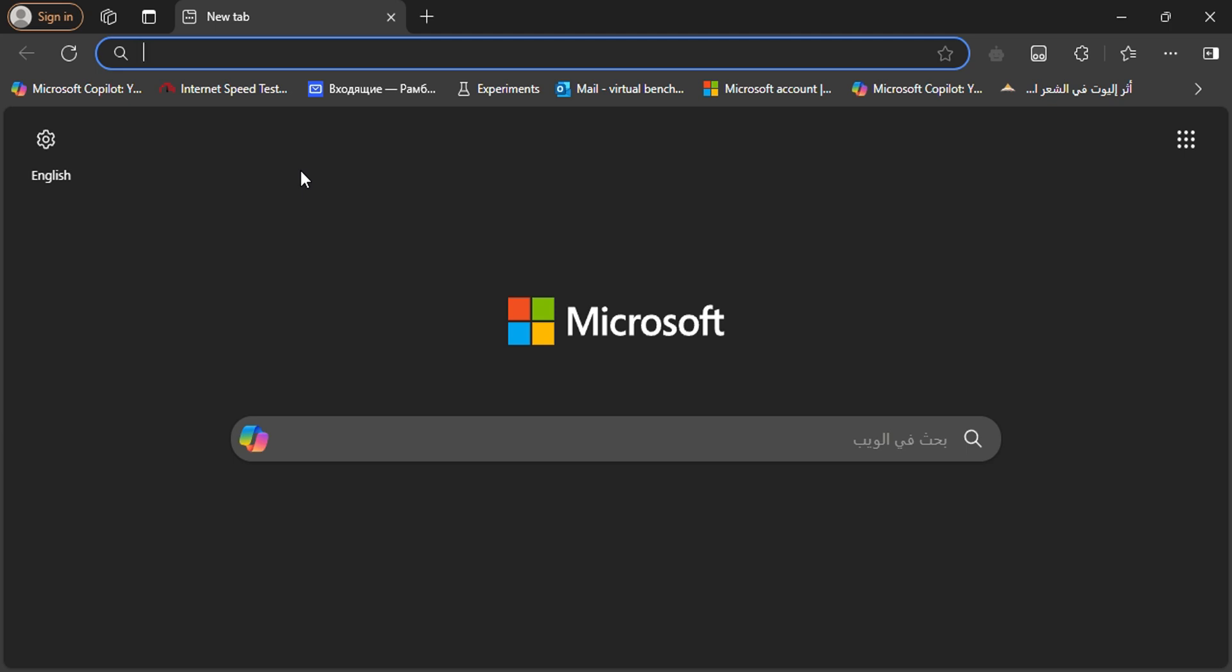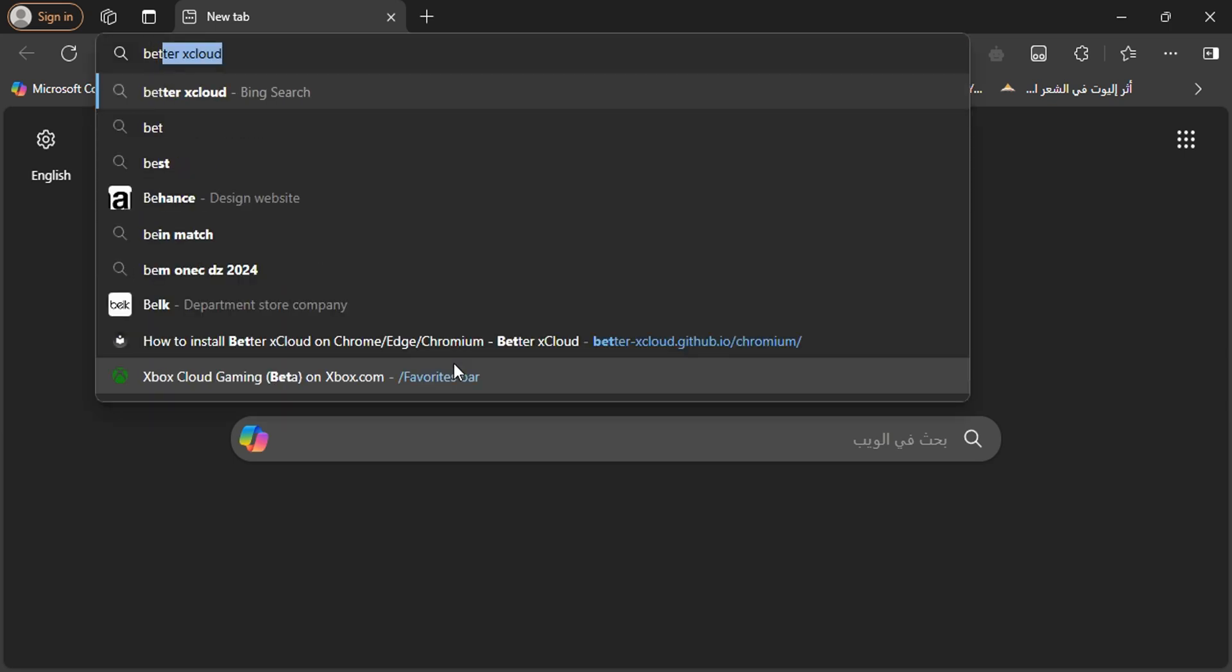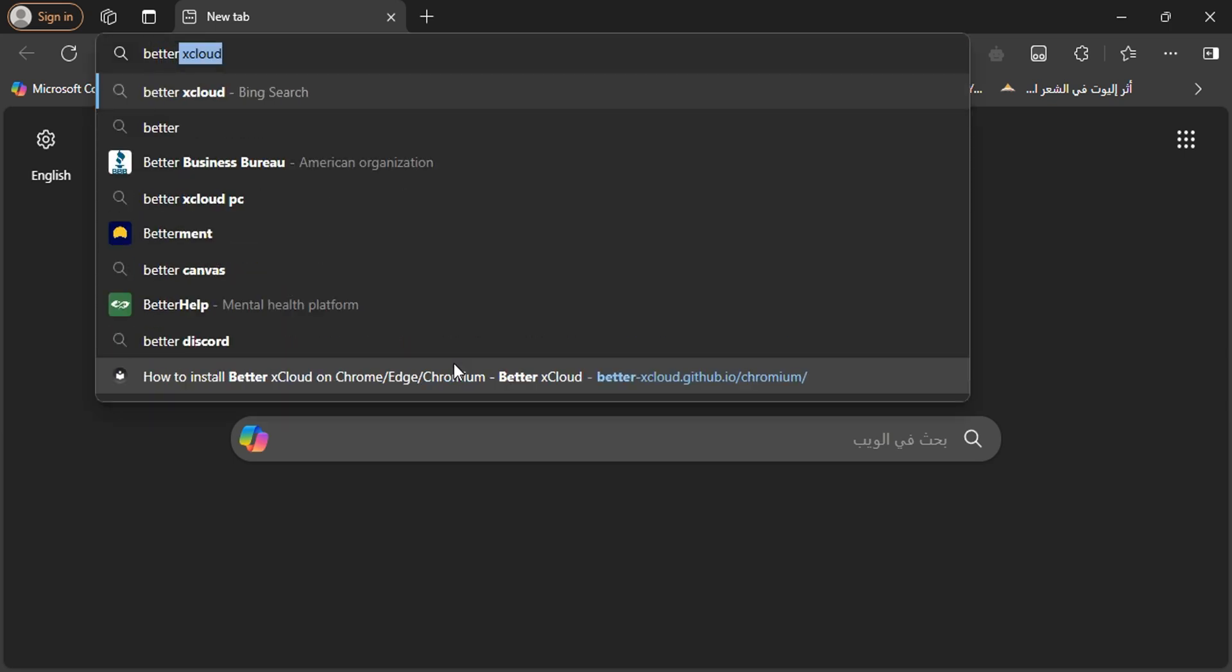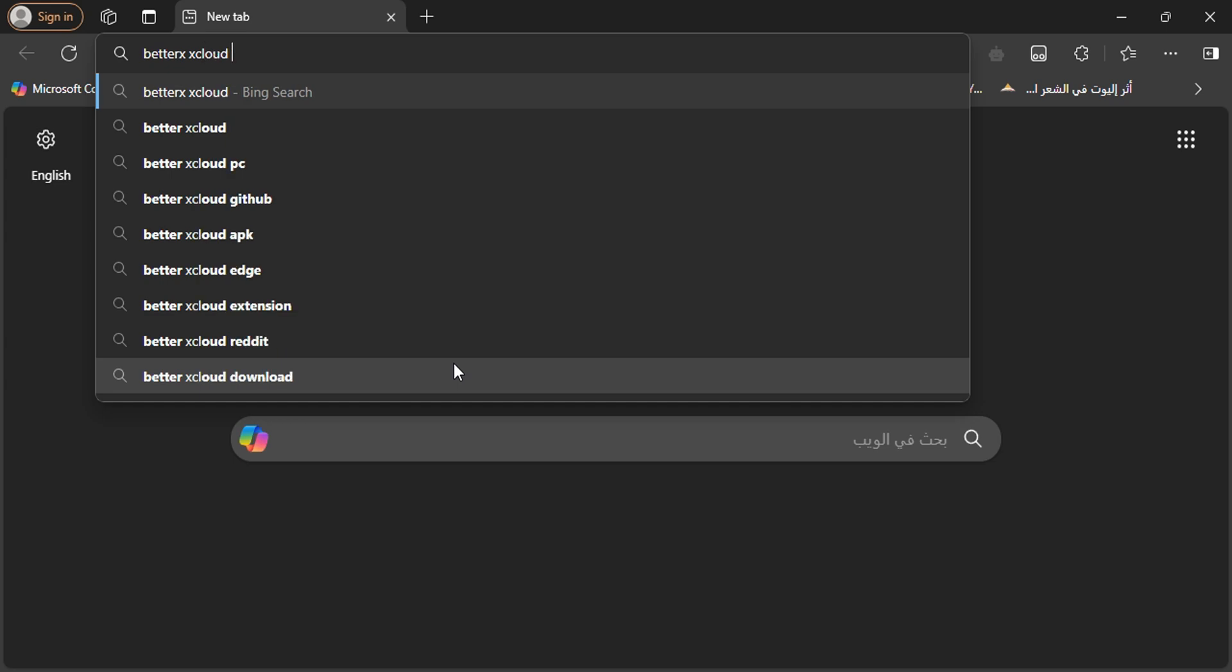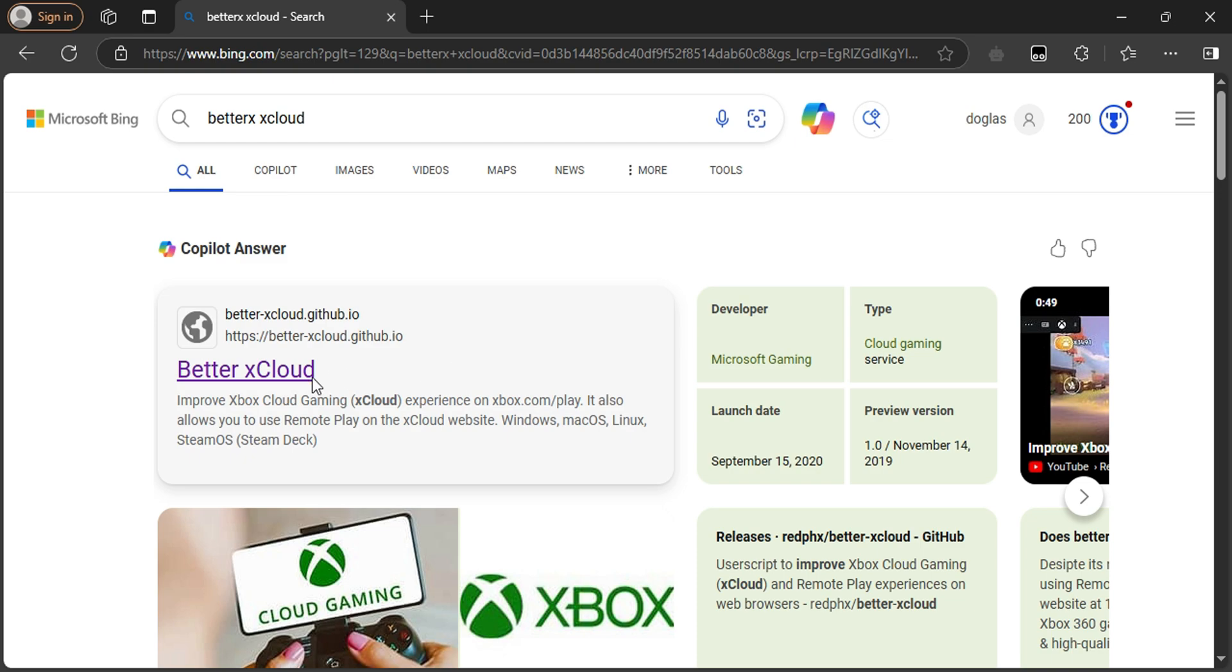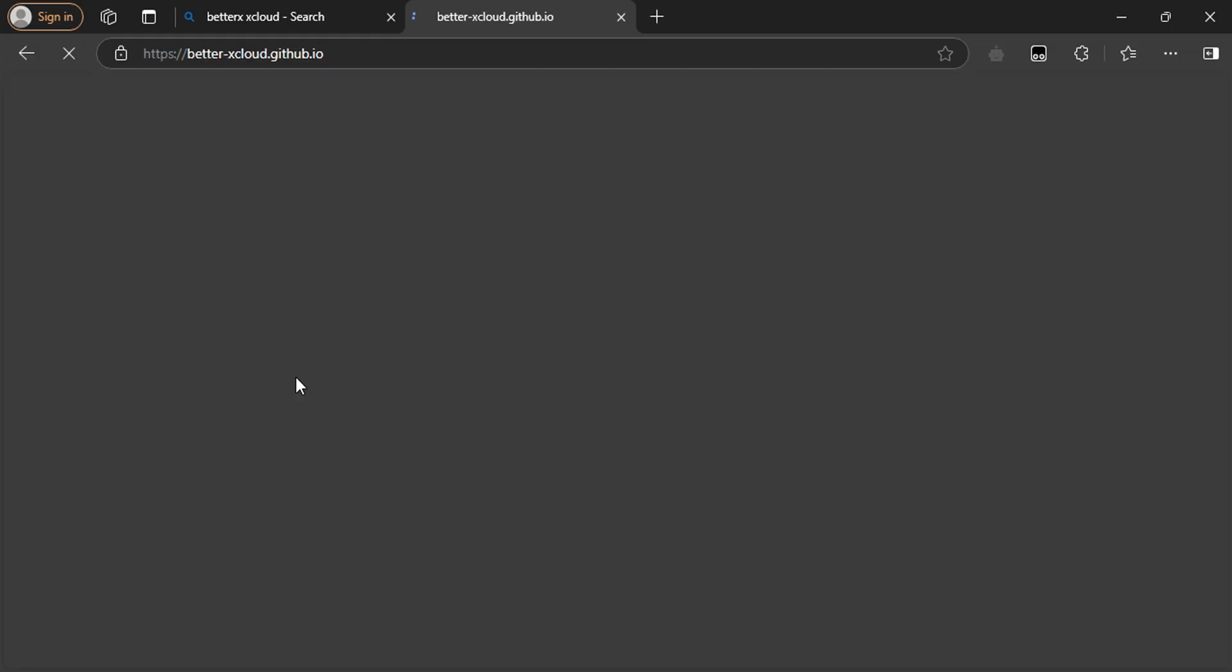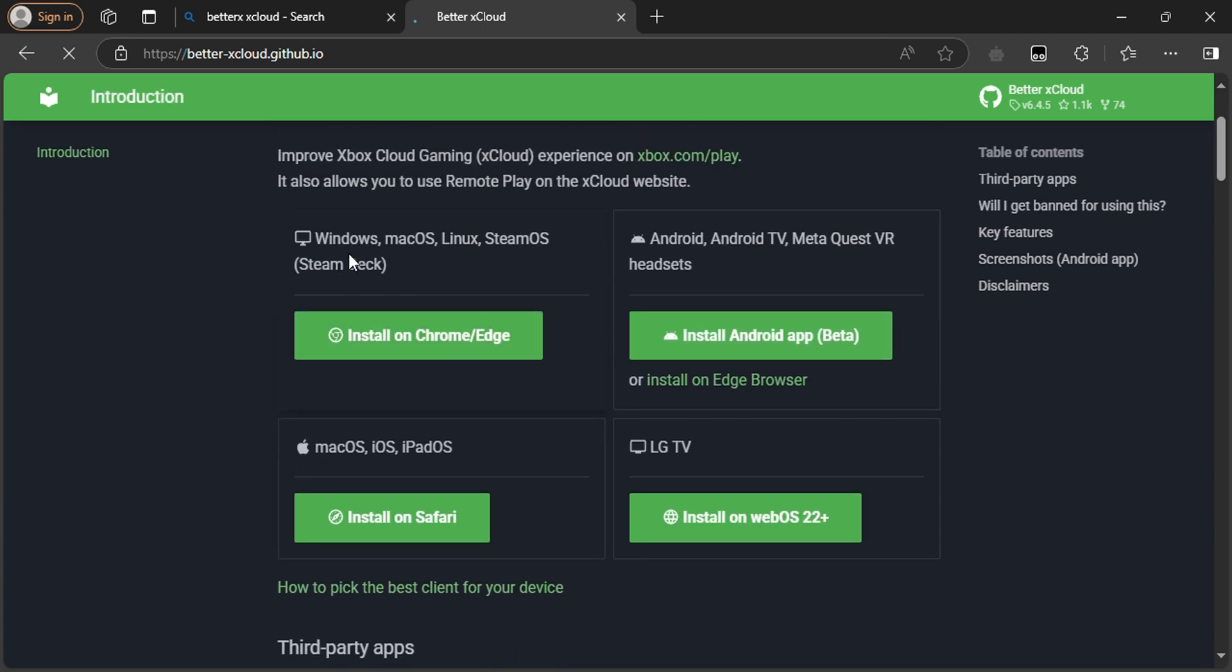First of all, go to Microsoft Edge or Google Chrome. I prefer Microsoft Edge because it's more supported by Microsoft and type 'better xCloud.' When you find this website, go to the Windows tab.